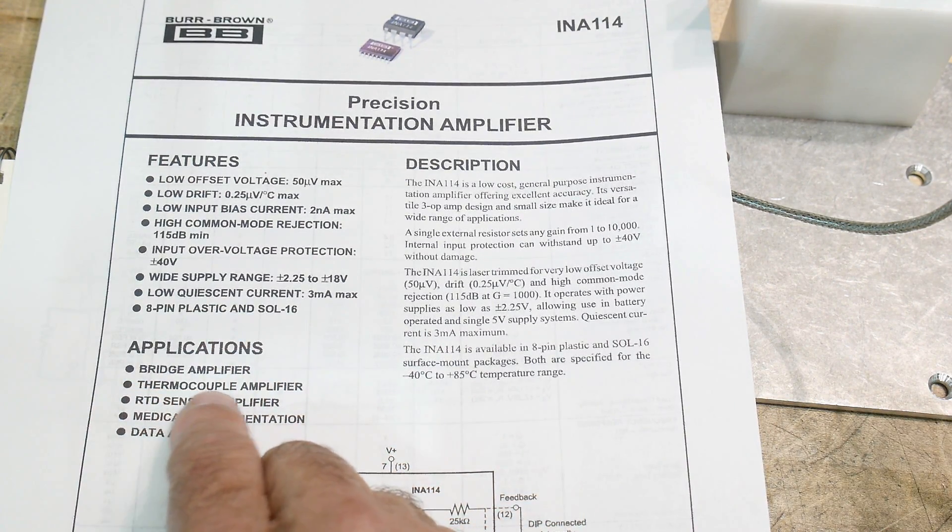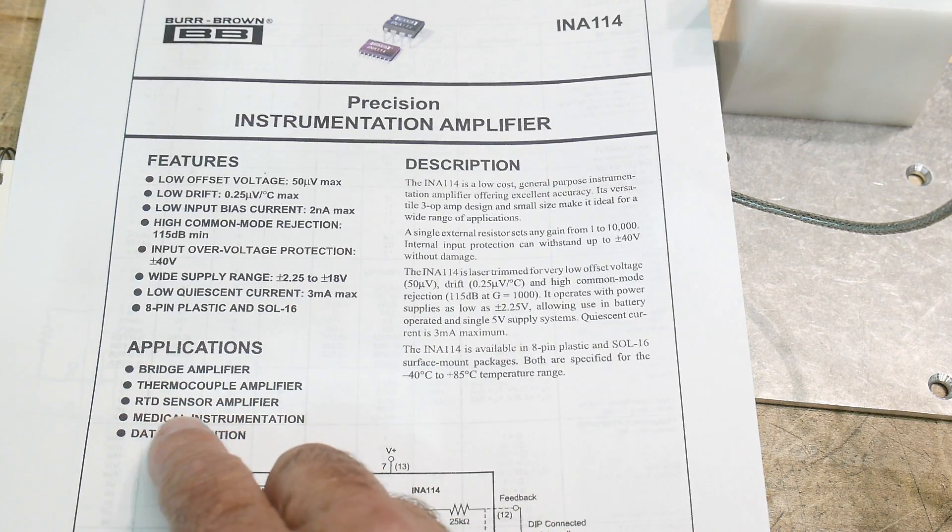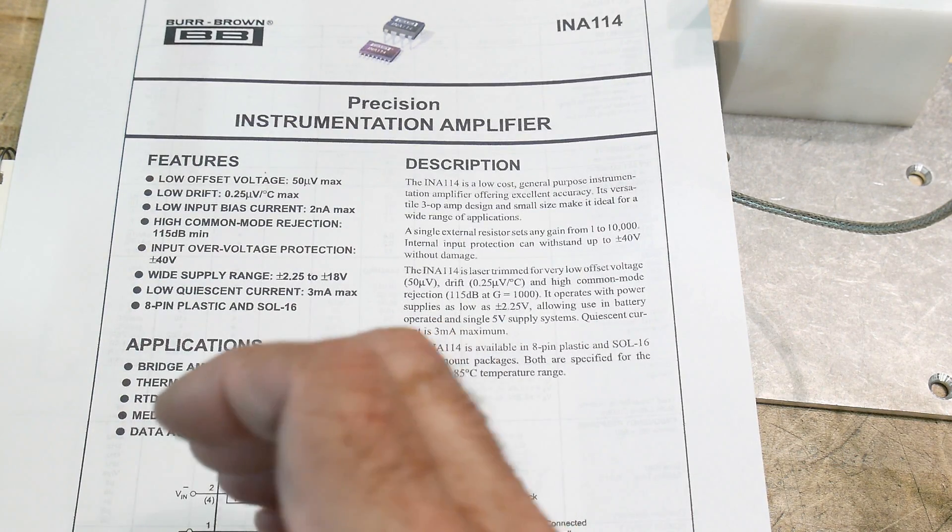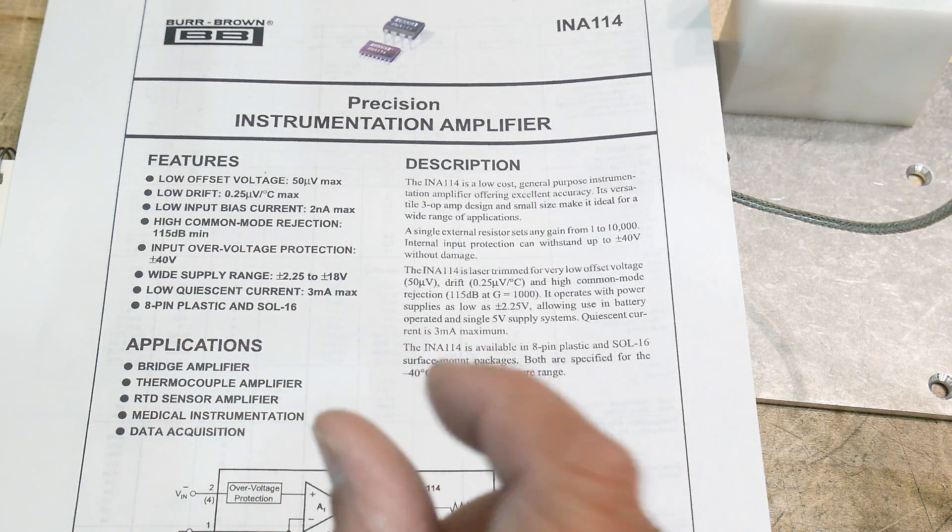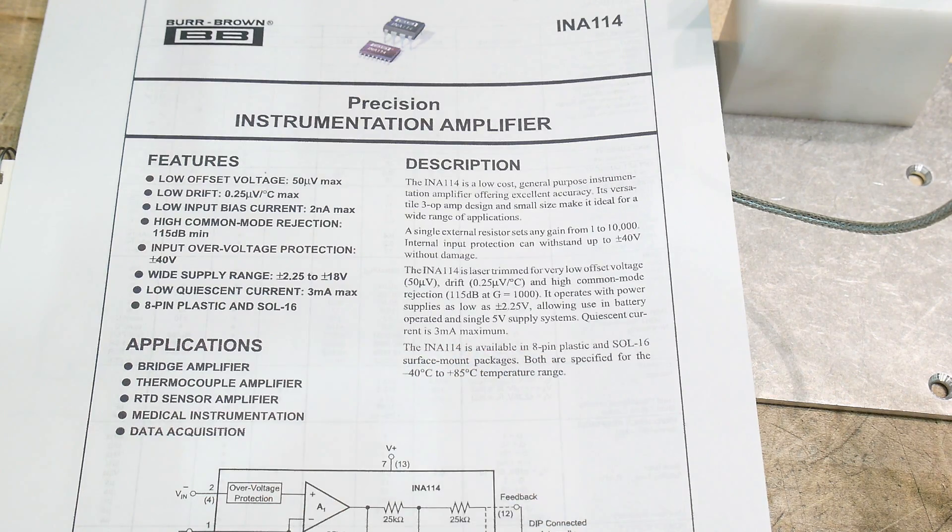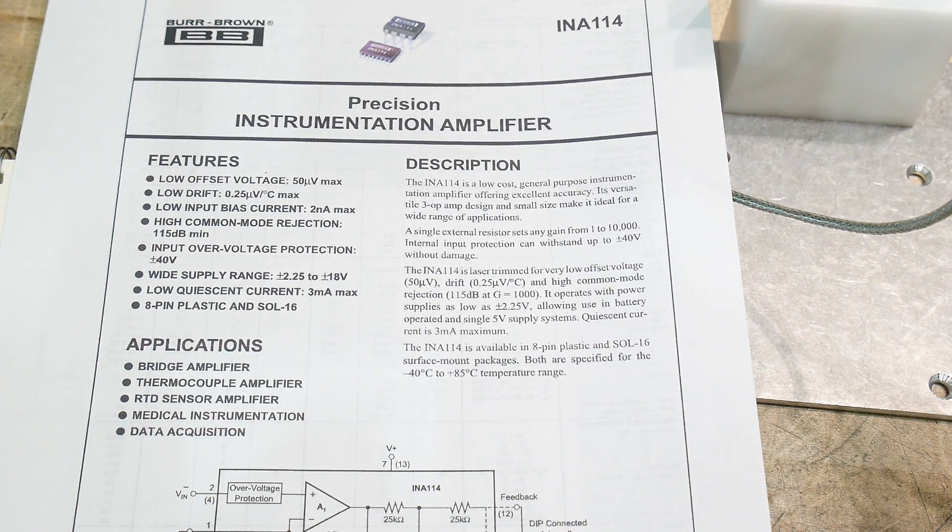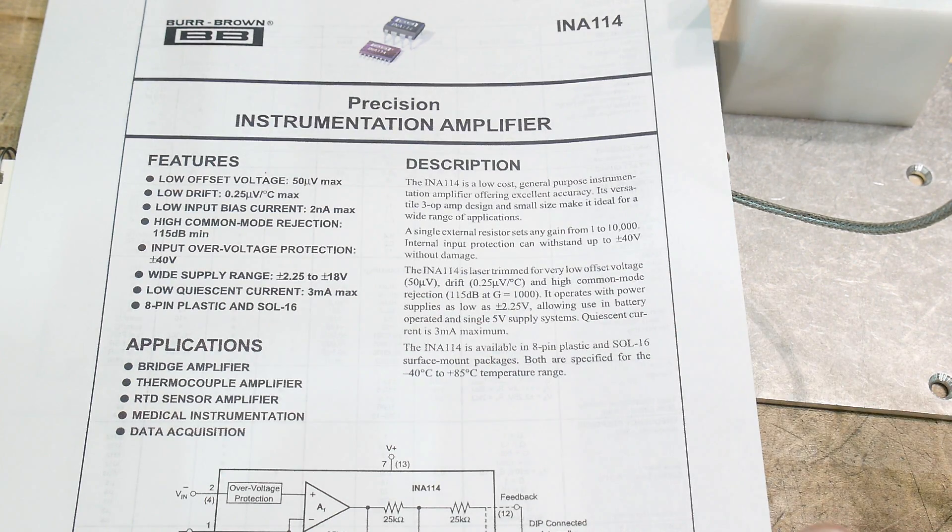Applications: bridge amplifiers, thermocouple amplifiers. So real fine little details that you're interested in. So what we're going to do today is we're going to use it as a bridge amplifier, and I have a bridge, and we're going to amplify it.